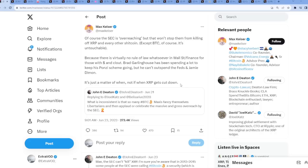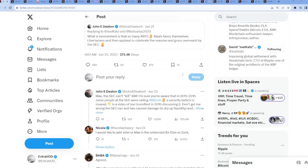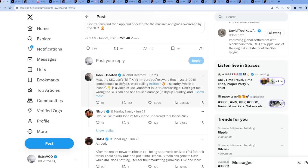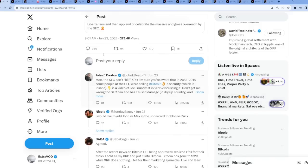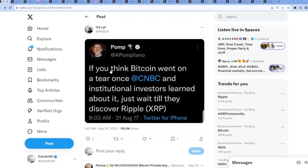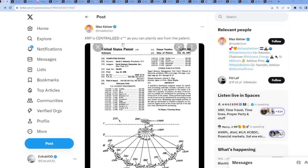This just... I like Max Keiser because, just because he's going against XRP. We need this. The more people that go against Ripple and XRP, the more fuel to the fire XRP has to prove them wrong. I'm not making this stuff up. Max, the SEC can't quote unquote kill XRP. Exactly. I mean, let's go back here. From Pomp, if you think Bitcoin went on a tear once CNBC and institutional investors learned about it, just wait till they discover Ripple and XRP.